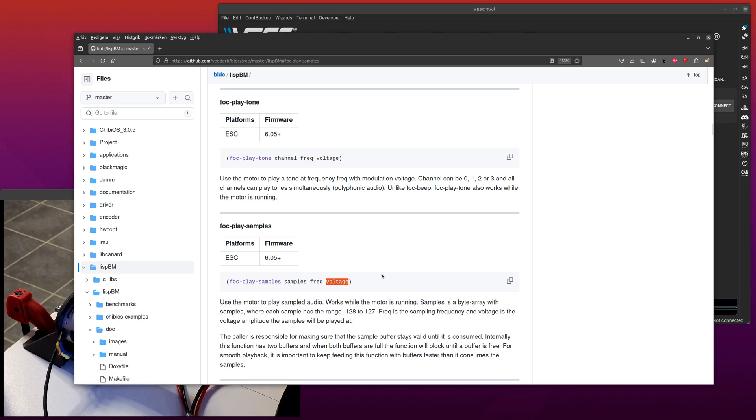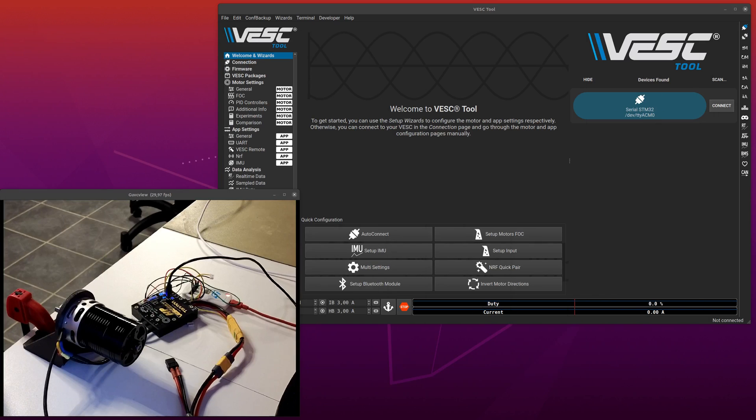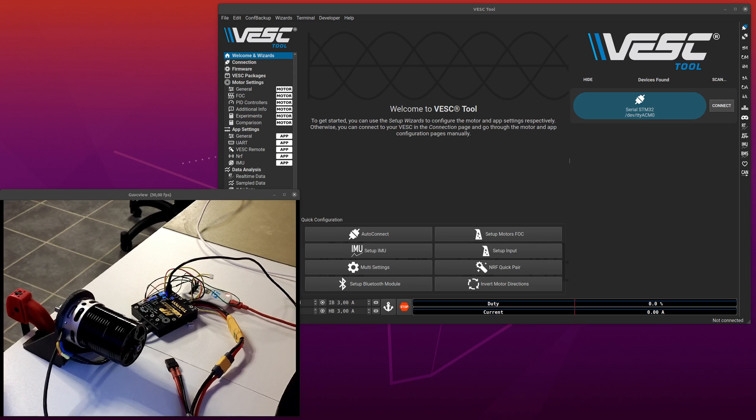And I'm going to demonstrate how to play an MP3 file here using the motor. Now the challenge with doing that in general is that in order to play samples you have to generate samples somewhere.